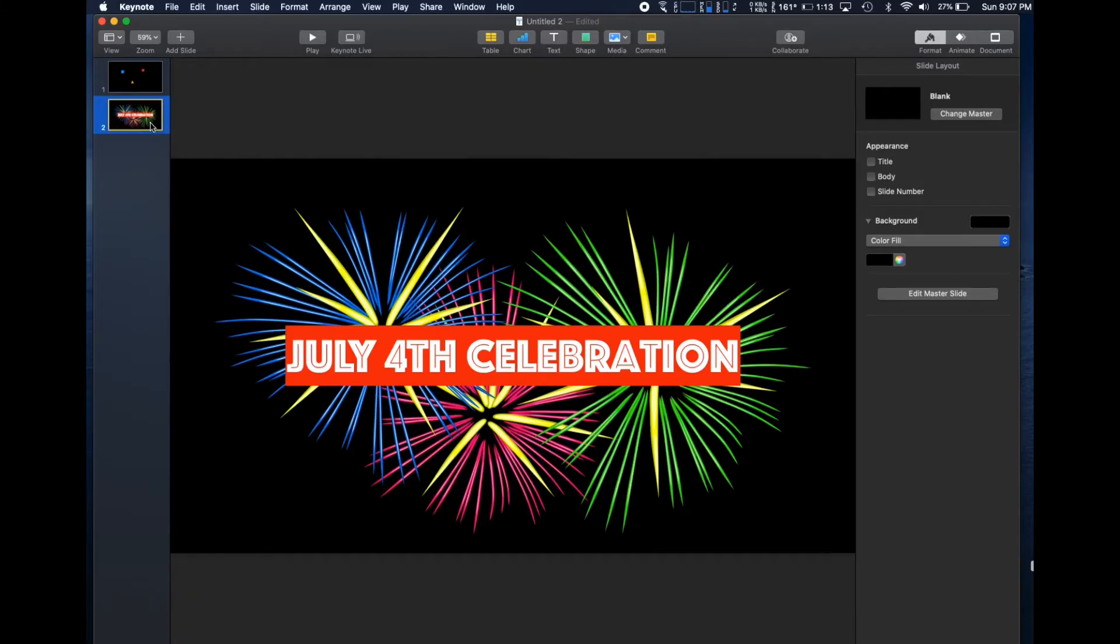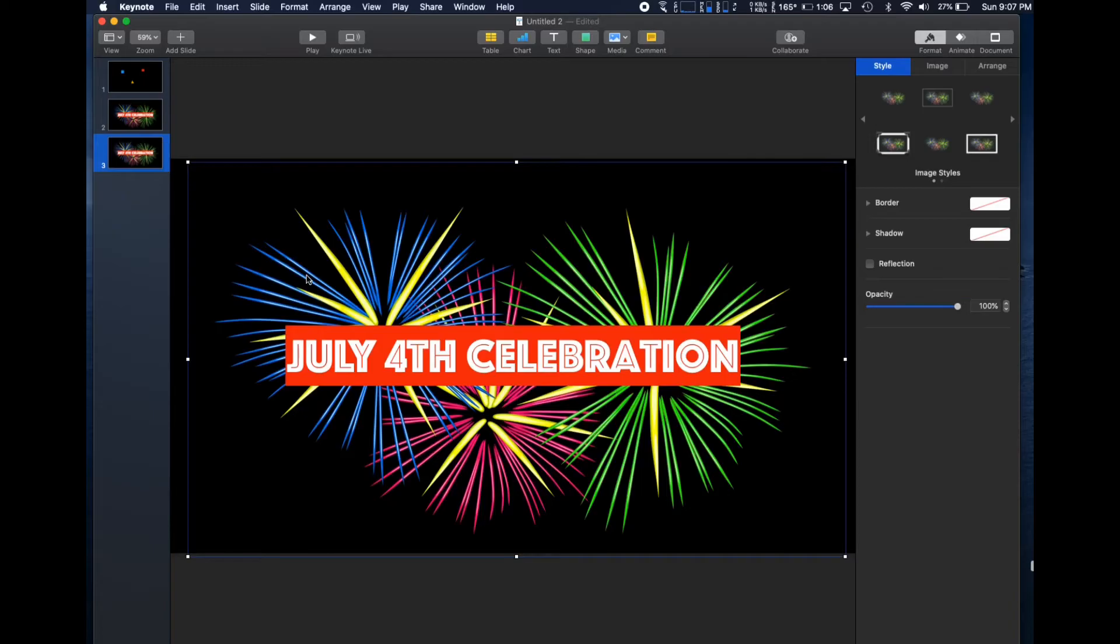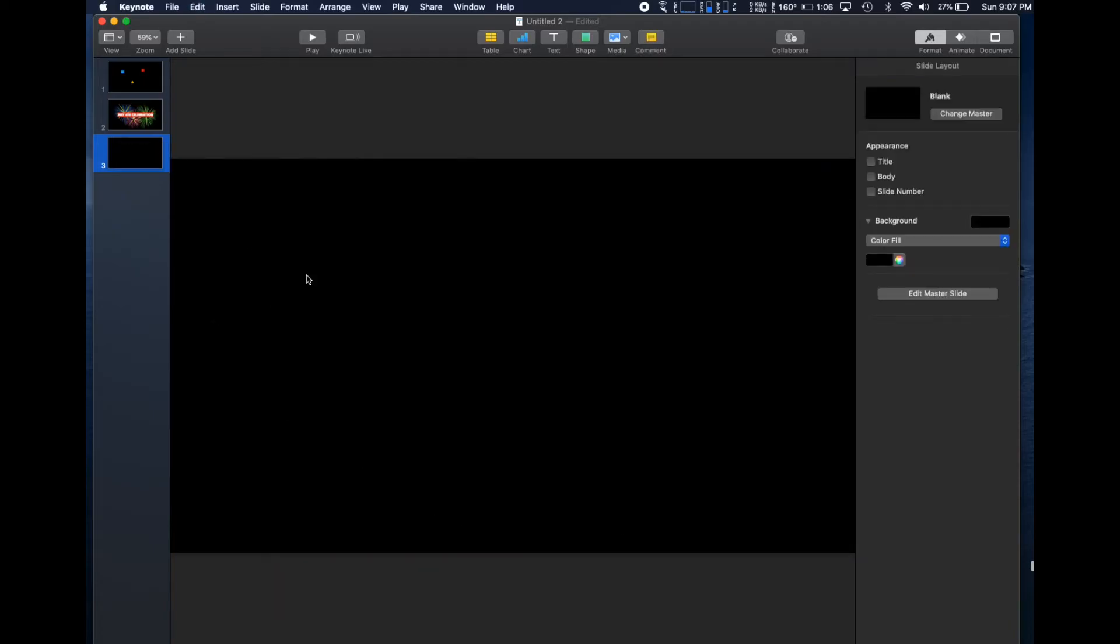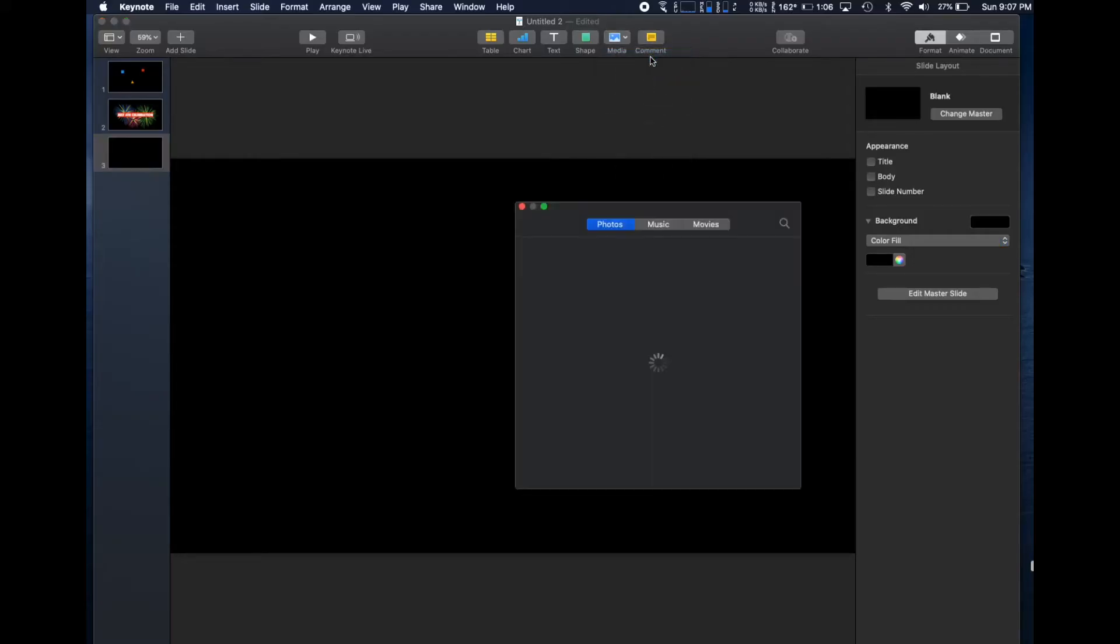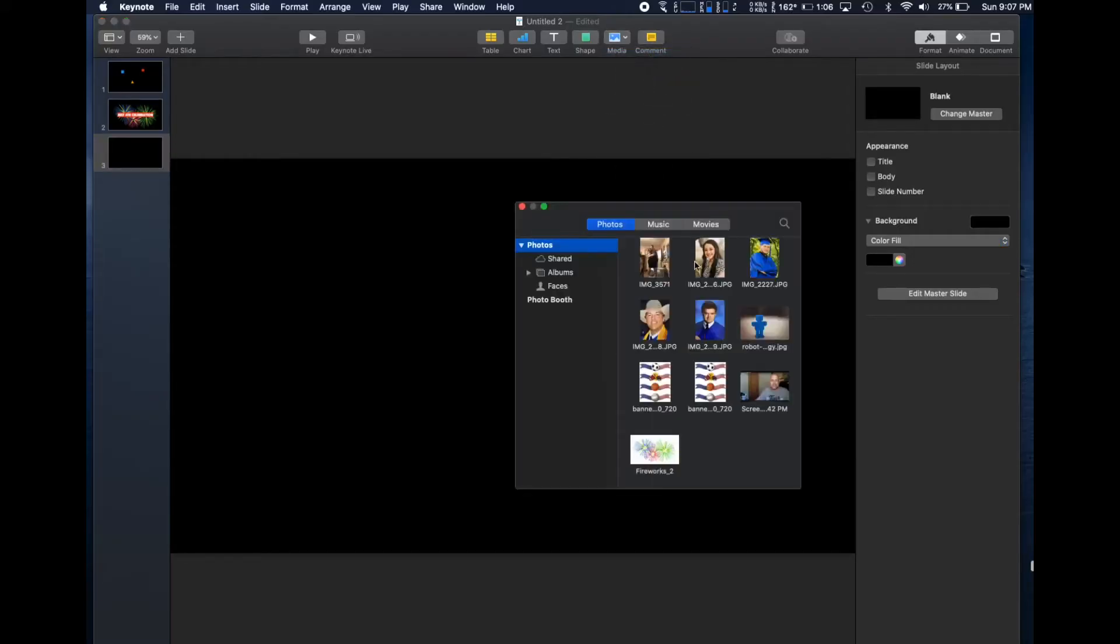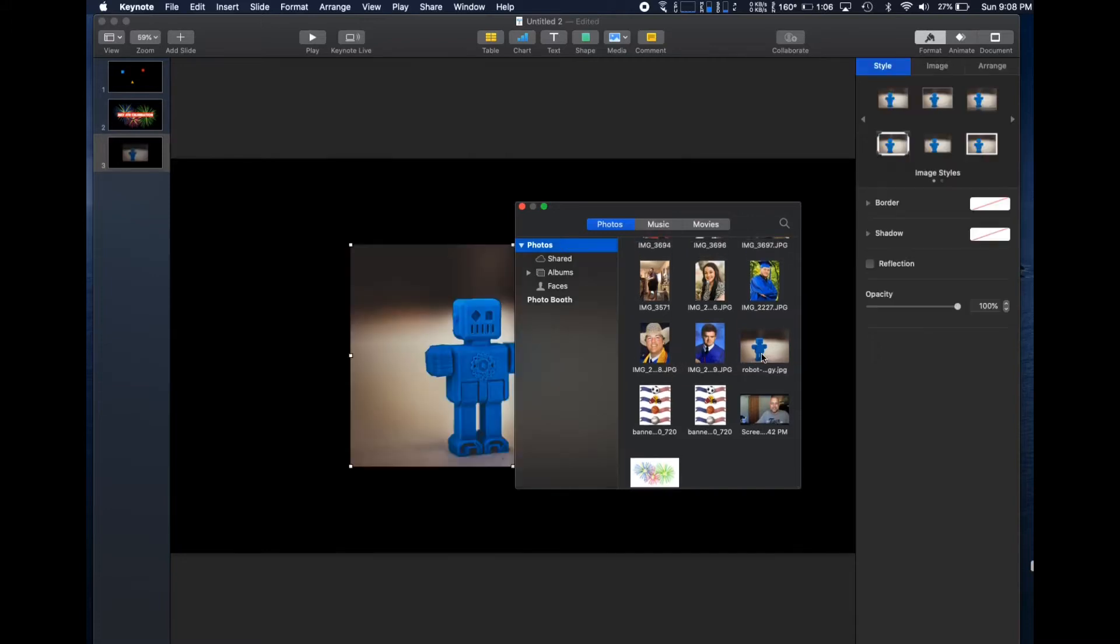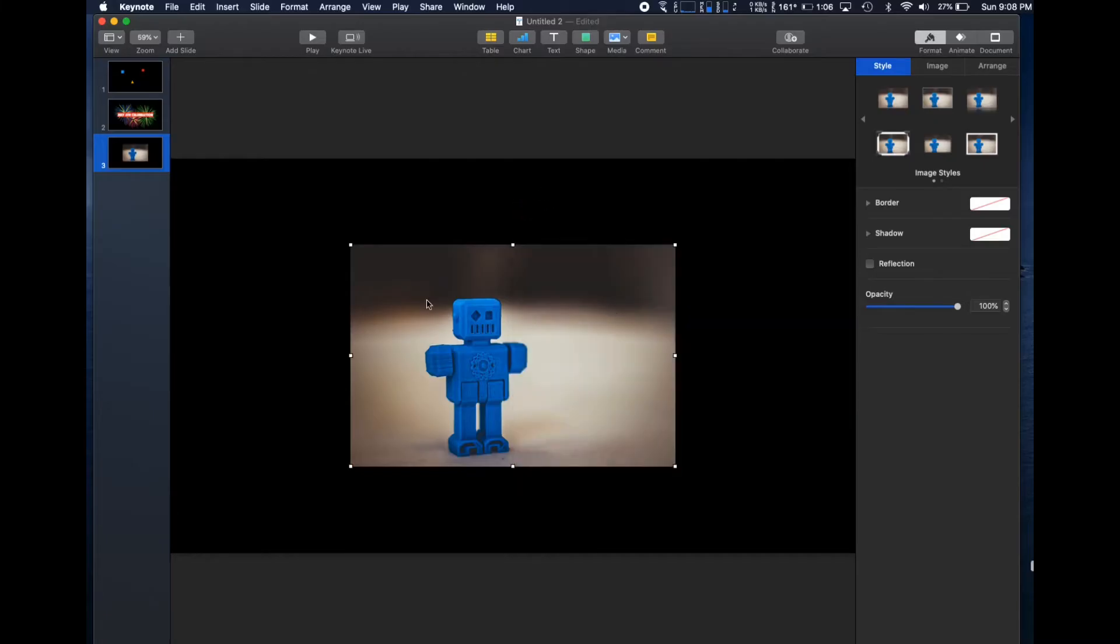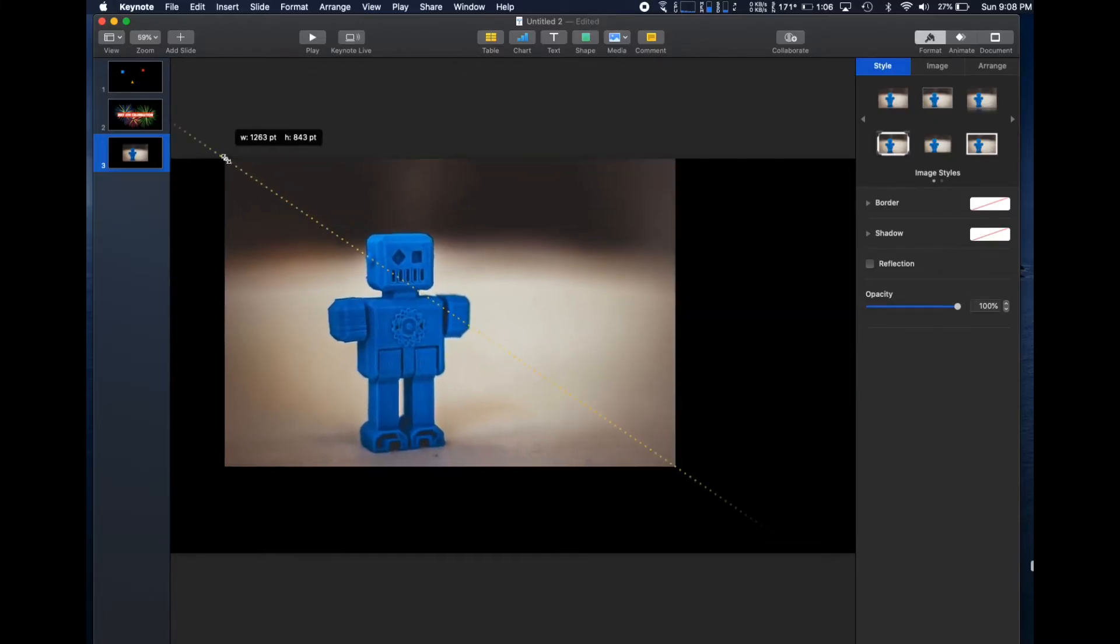Now we can duplicate that slide as a way to add a new one. Delete everything from it, and now add a picture from your photos or your files. This little guy was featured in my hobbies video from last week. Click Resize as desired, and you're ready for export.